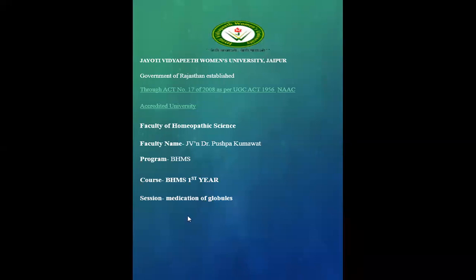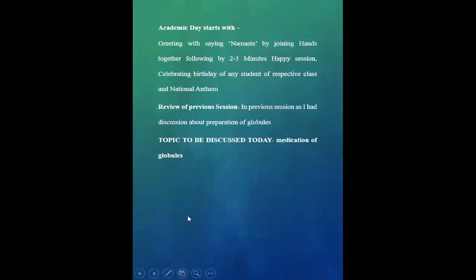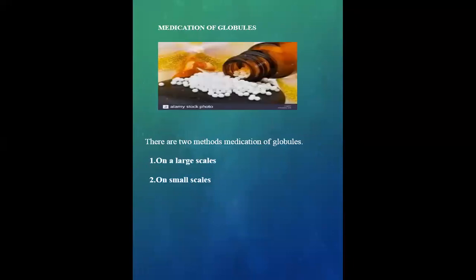Today's topic is the medication of globules. There are two methods of medication of globules: on a large scale and on a small scale.